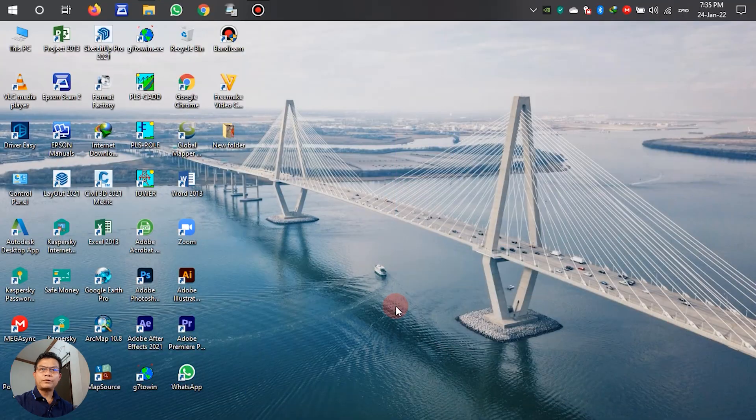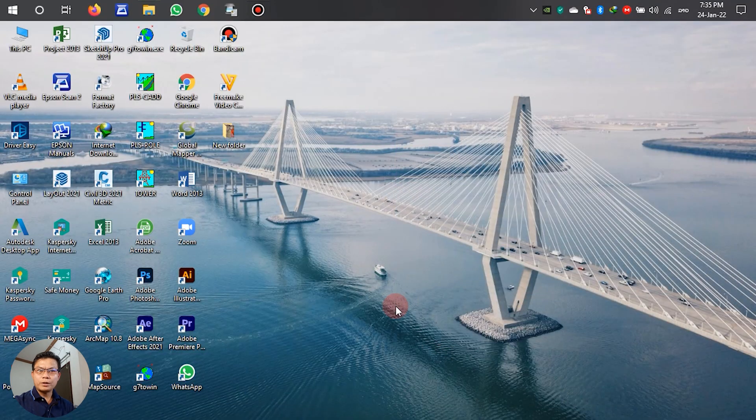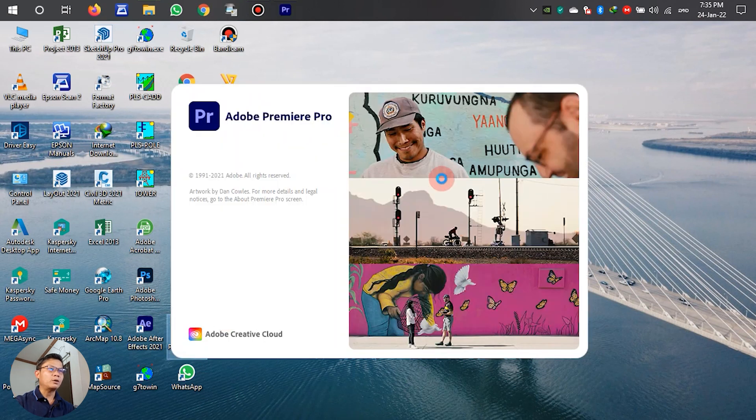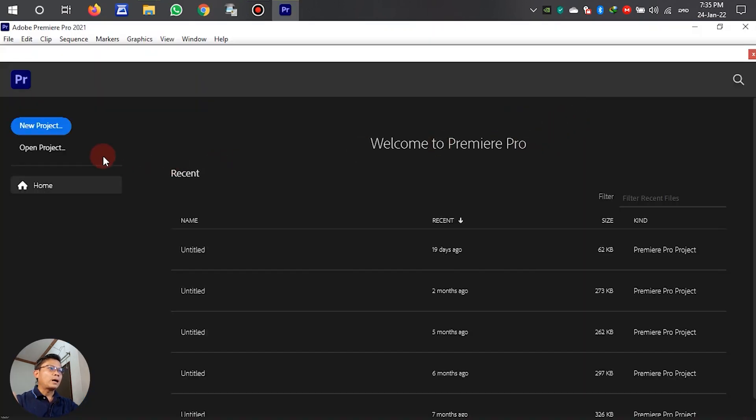For this tutorial, I will use Adobe Premiere Pro. For the details, please follow along together.